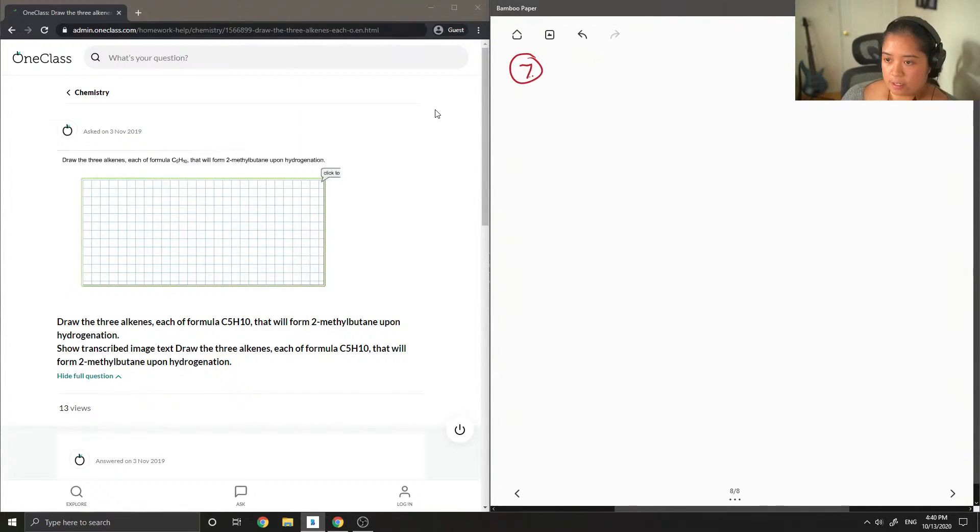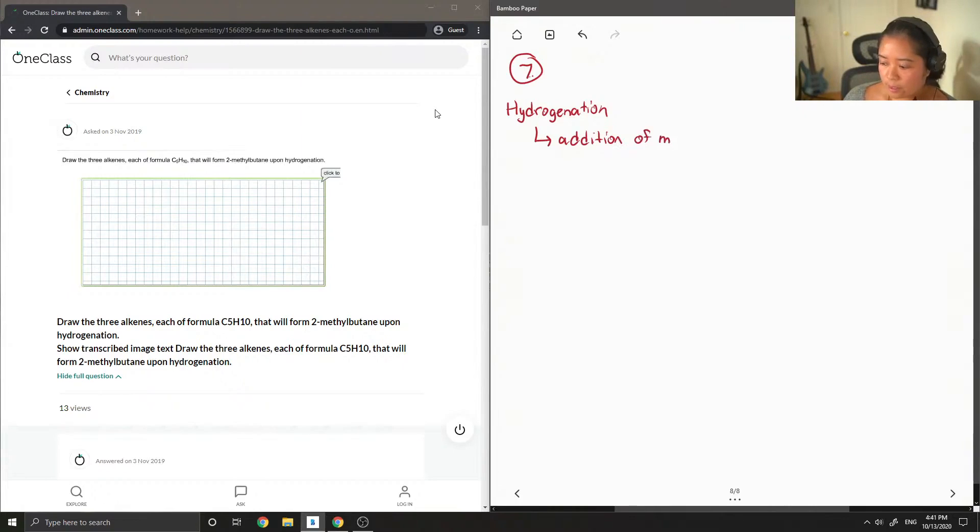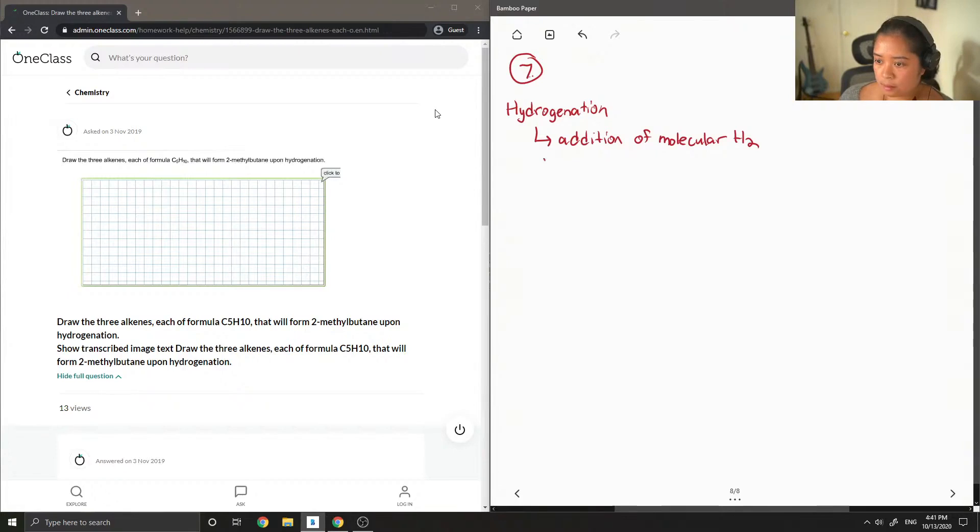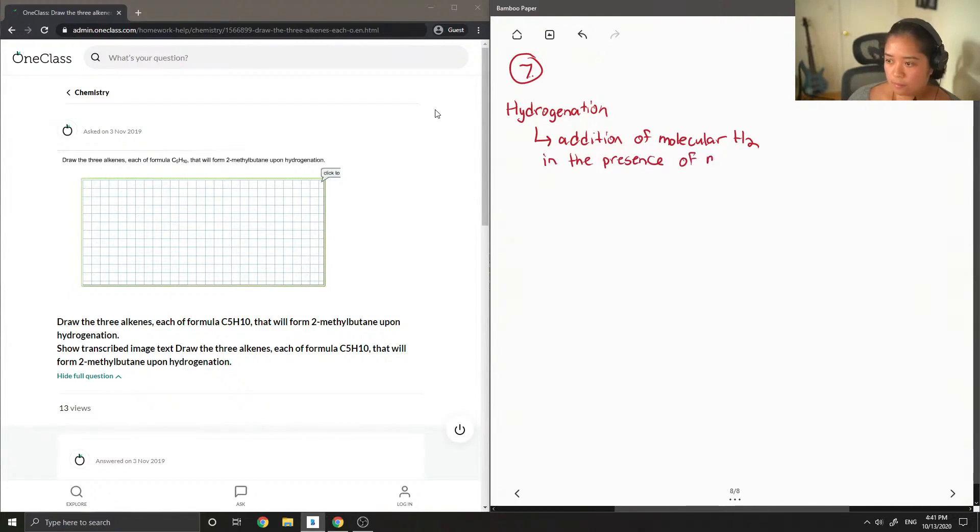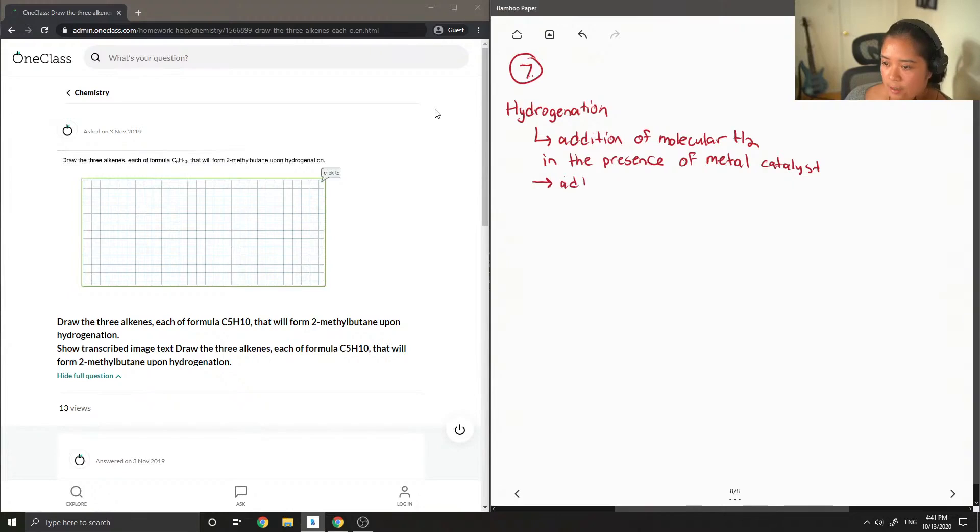So first let's write down the definition of hydrogenation. Basically this reaction is the addition of molecular hydrogen in the presence of metal catalysts. So this is adding to unsaturated molecules.